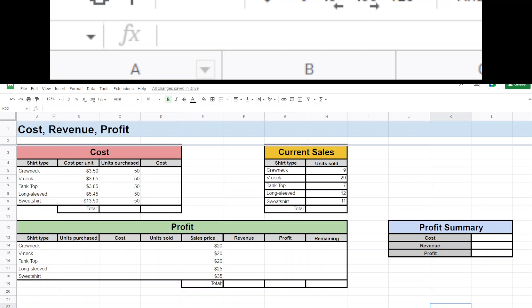So let's go ahead and just start with cost. If I want to figure out the cost of something, if I know it costs $3.50 per unit and I bought 50 units, in this case we're talking about crew neck shirts, well to figure out the total cost then I'm doing $3.50 times 50. That would give me my total cost here.